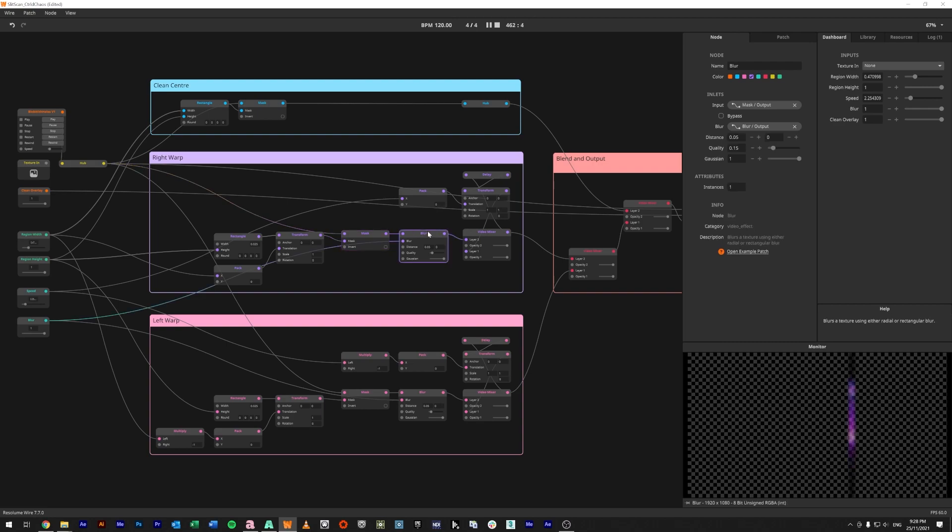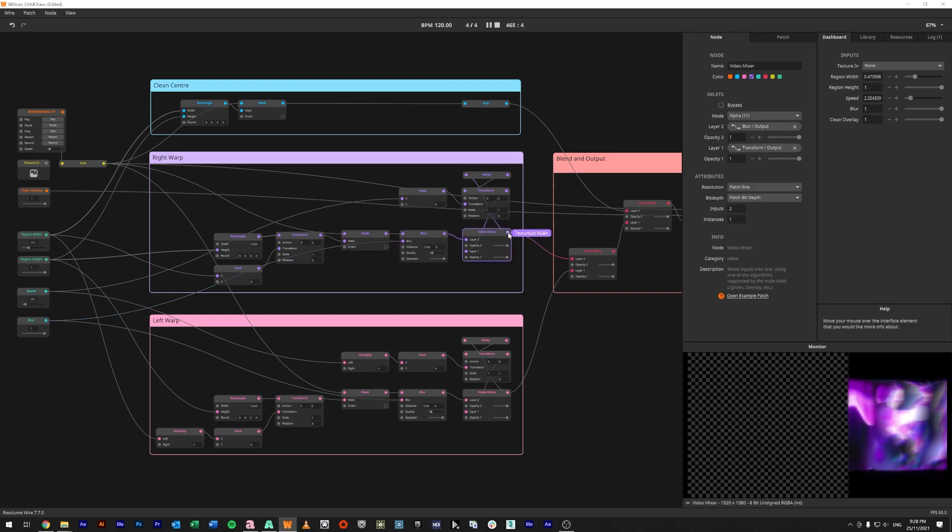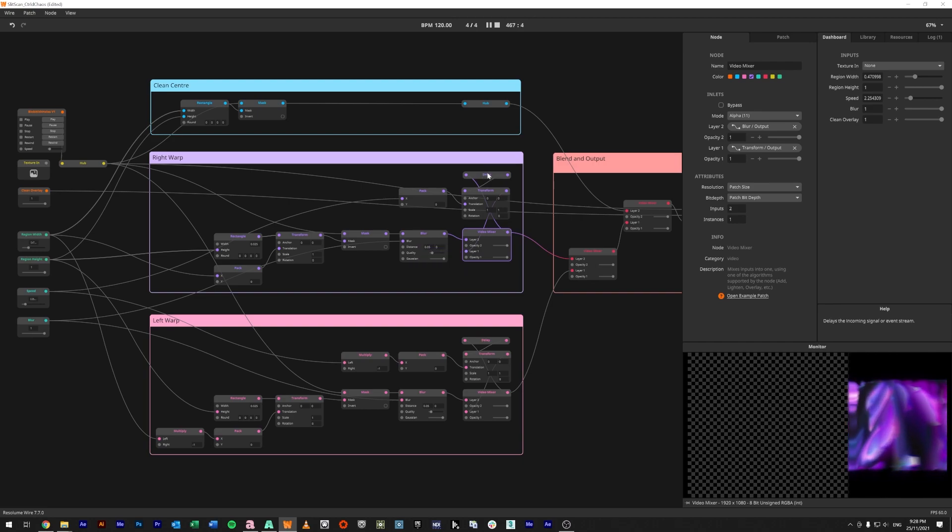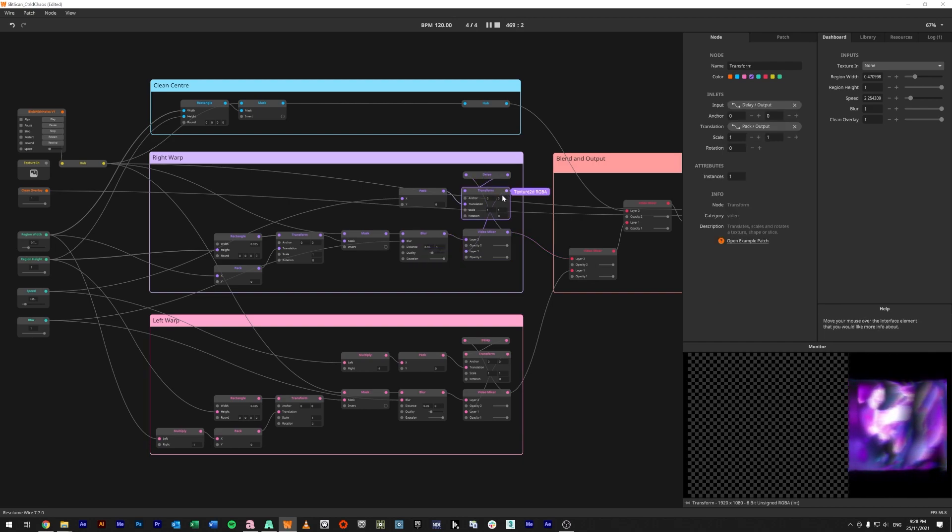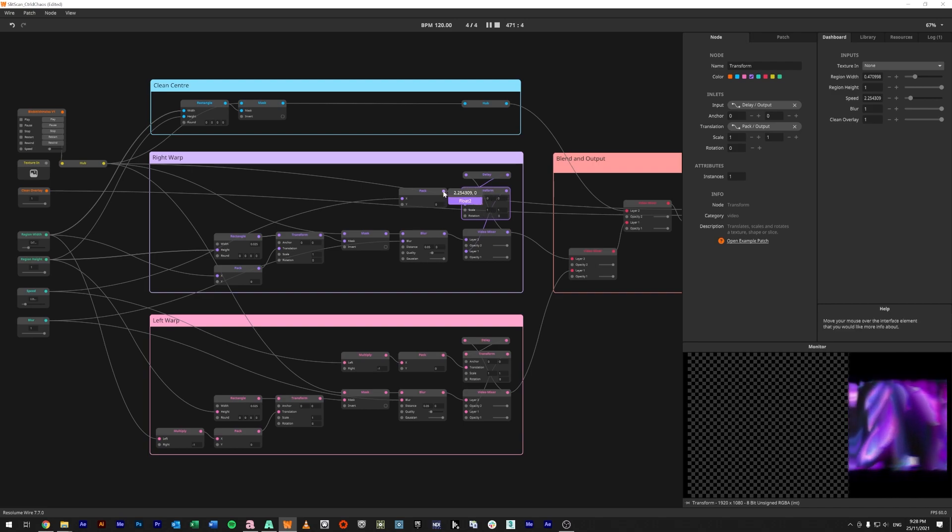That video mixer is being dragged back into itself to create a delay. And in the middle of this delay we actually have a transform which is going slightly to the right.